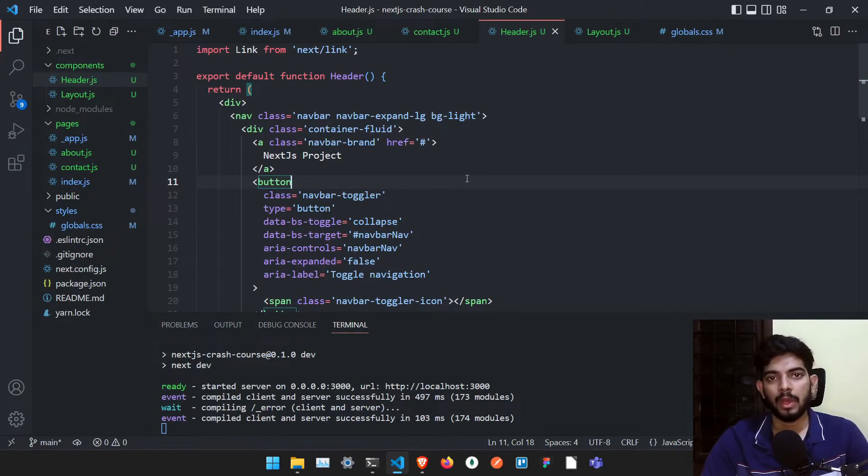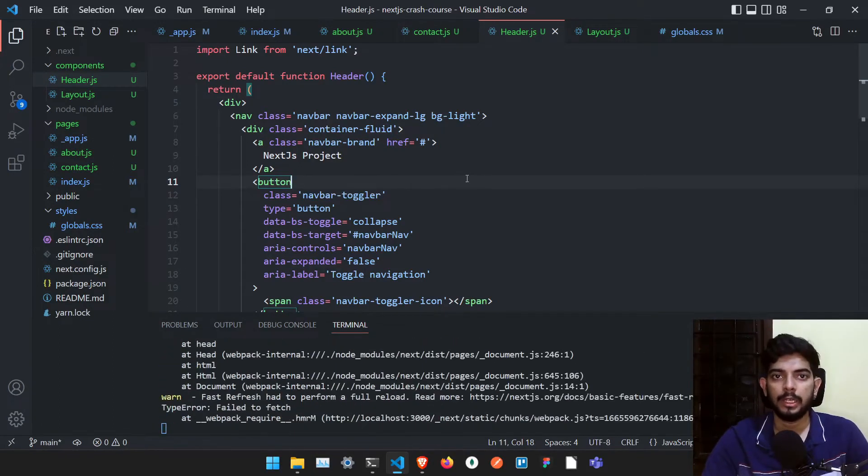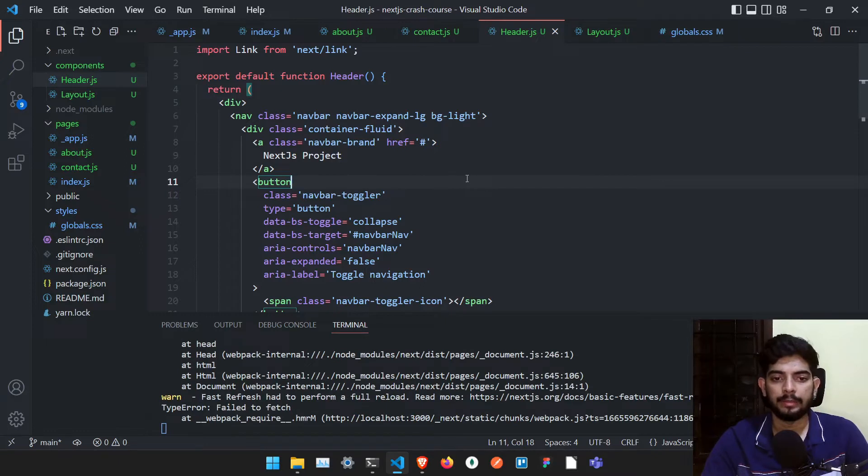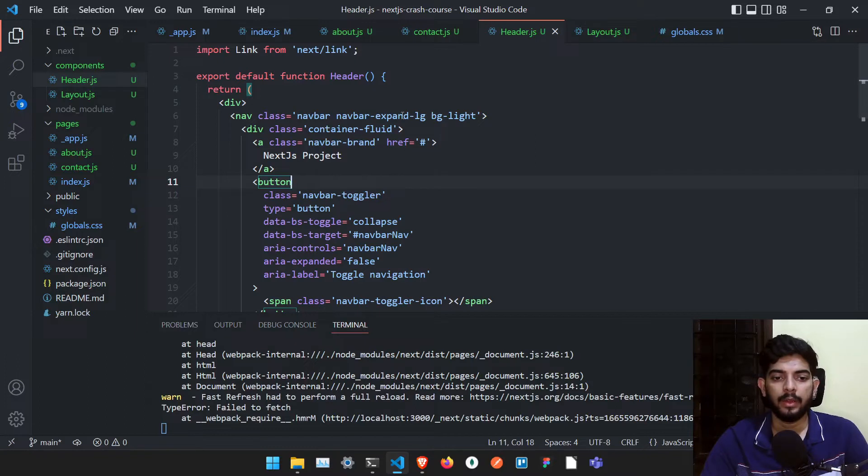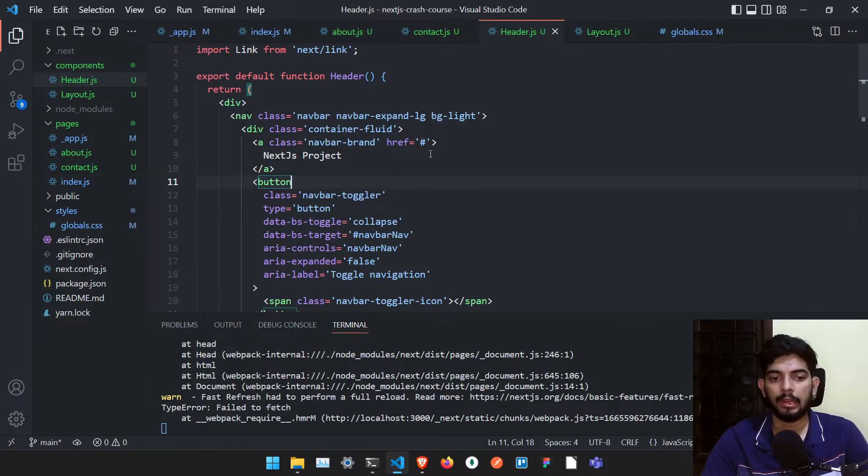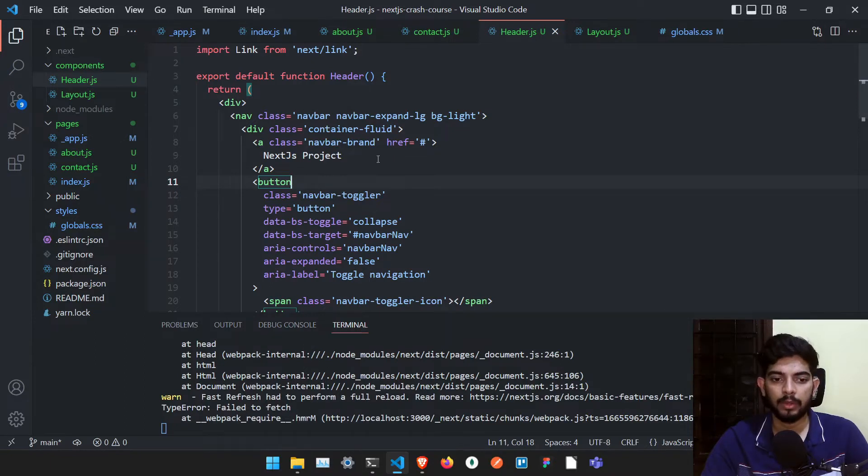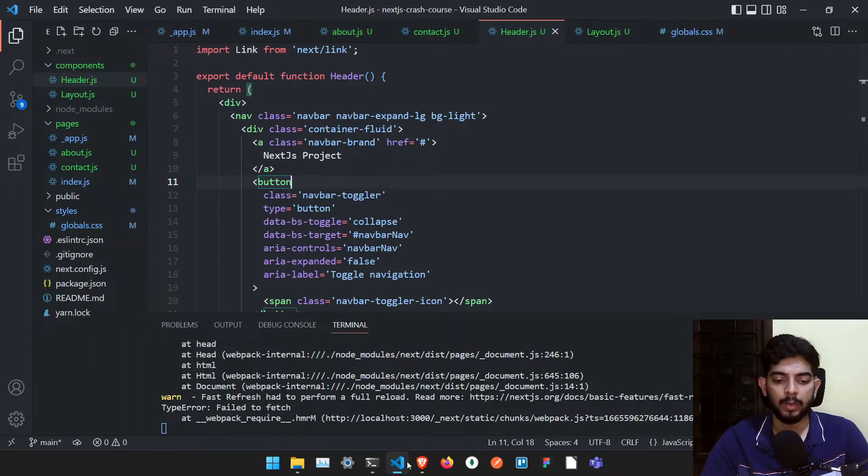Okay, so if you have reached till here, that means congratulations, you have gotten started with Next.js and now we are at the end of this particular crash course. Now we have to deploy and release this particular project to the website.